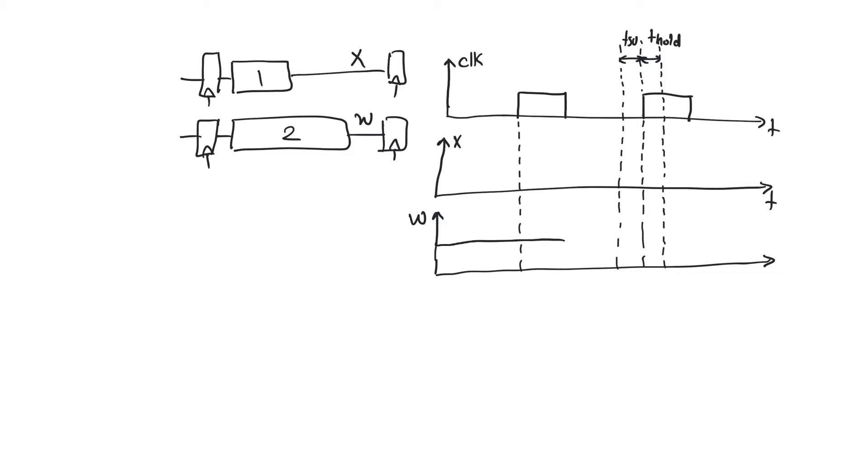let's assume at this point, which means that W has this much positive slack. We call it slack 2. So path 2 is actually safe.